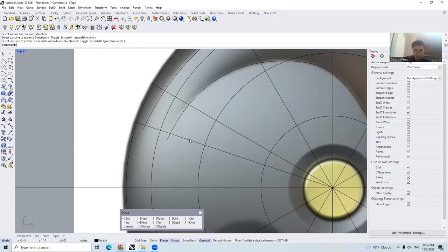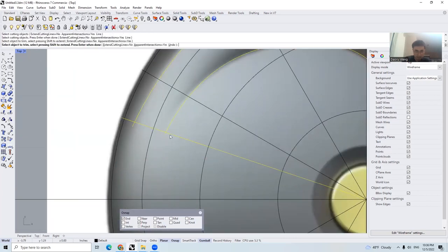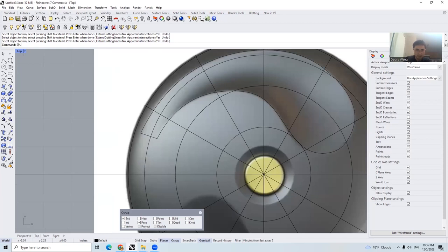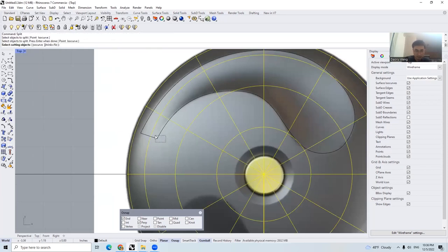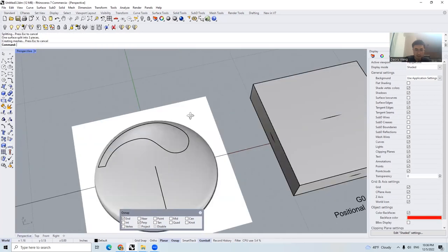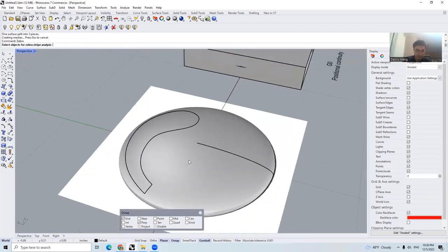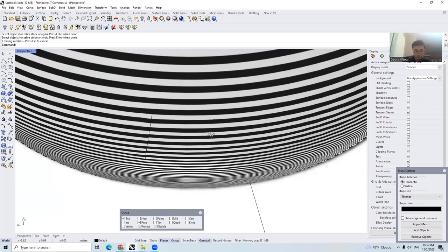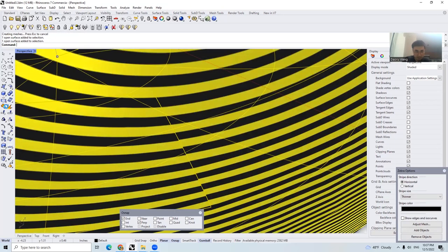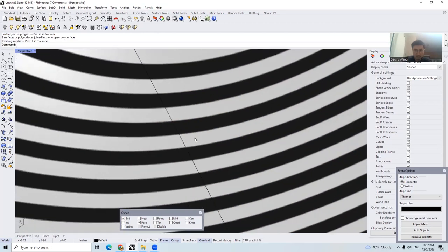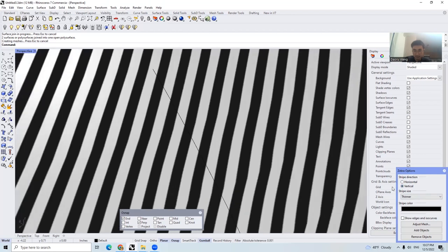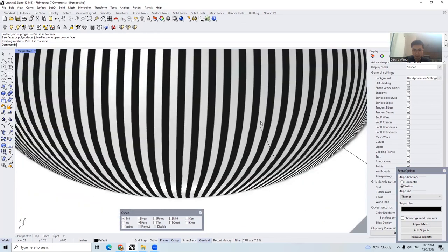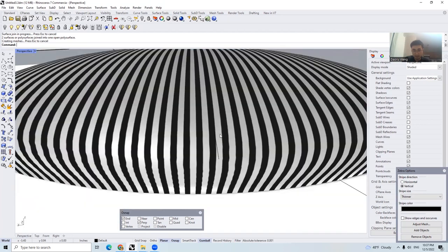First I'll drag an ISO curve here and then trim everything unnecessary. I'll choose Split, select the object to split and select the cutting objects. Let's turn on the Zebra. If we join them together, you can see the Zebra line in between is perfect — vertical, perfect; horizontal, perfect. That is the reason this approach gives us the best result most of the time.